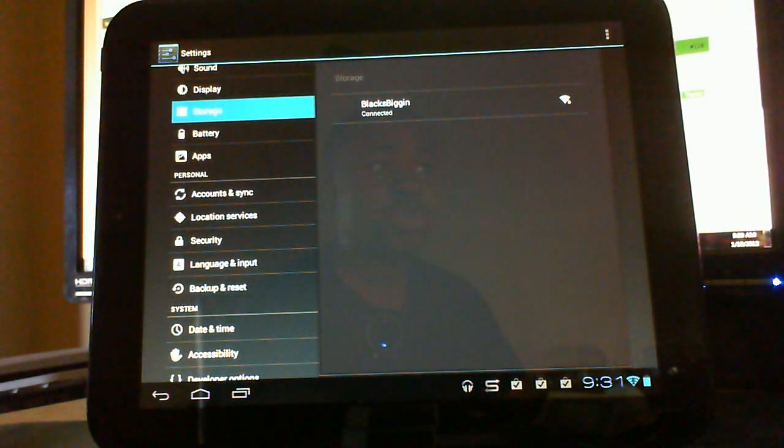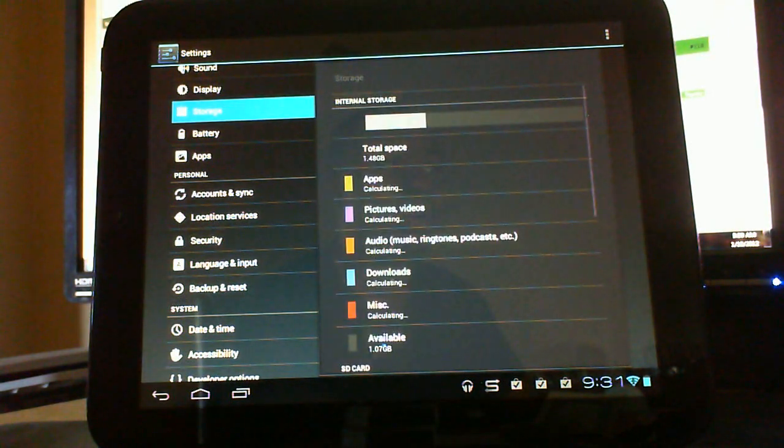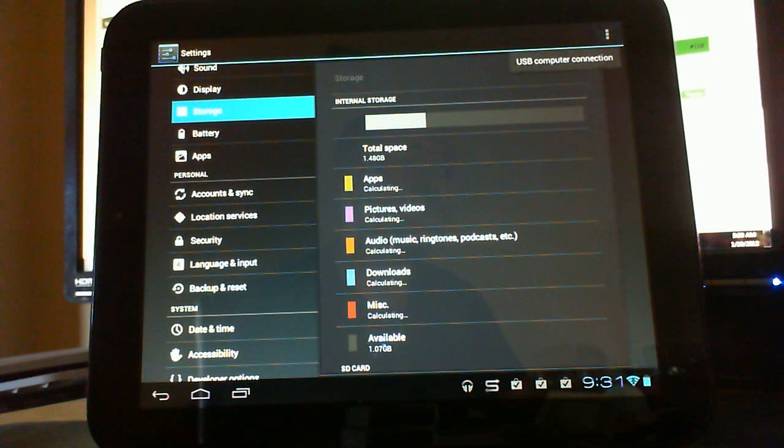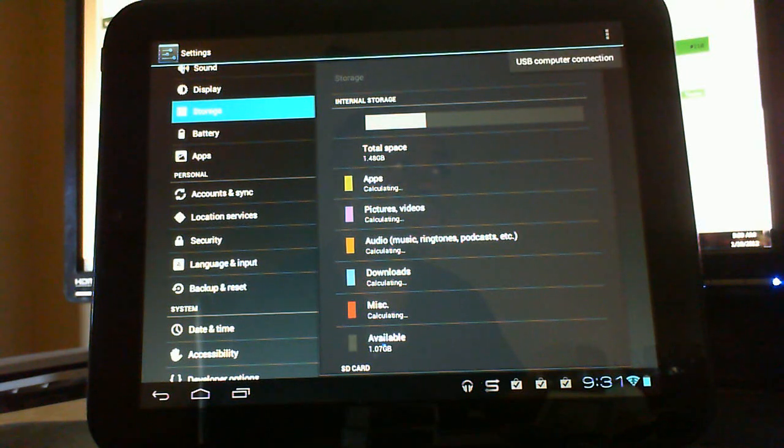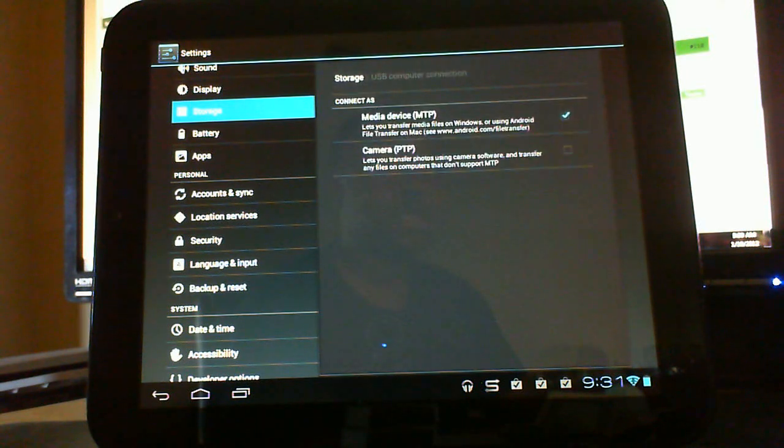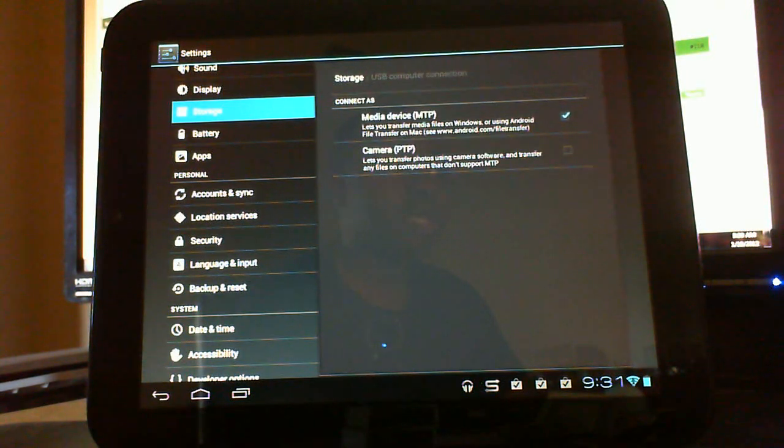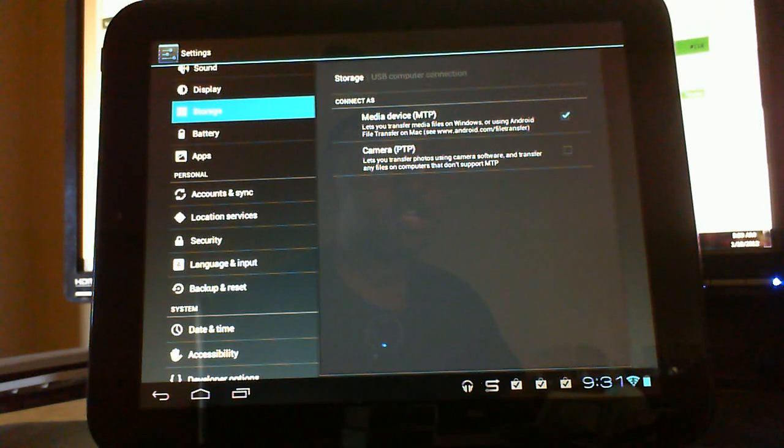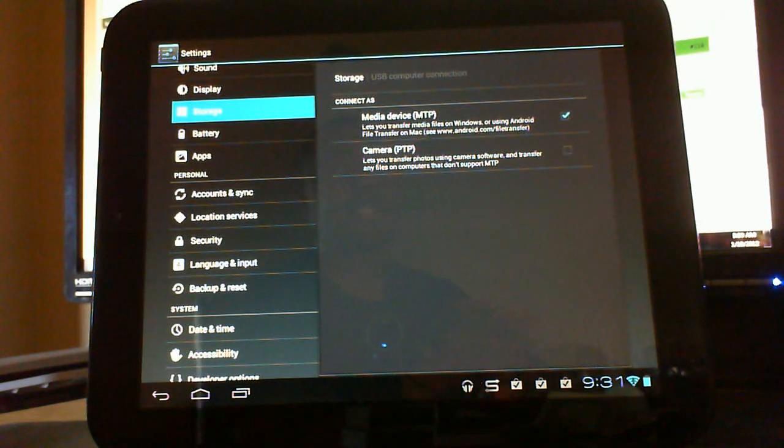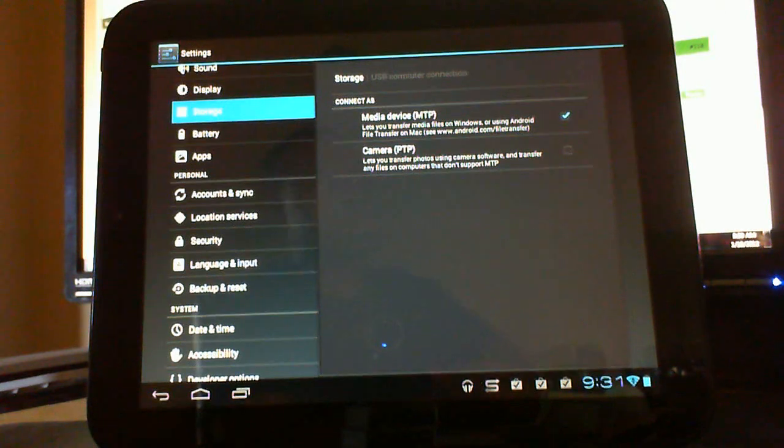So I went to Storage here and hit the menu button here, went to USB connection and just hit this. Basically I checked that box. There was nothing checked in here, and so I checked that box and it started working.